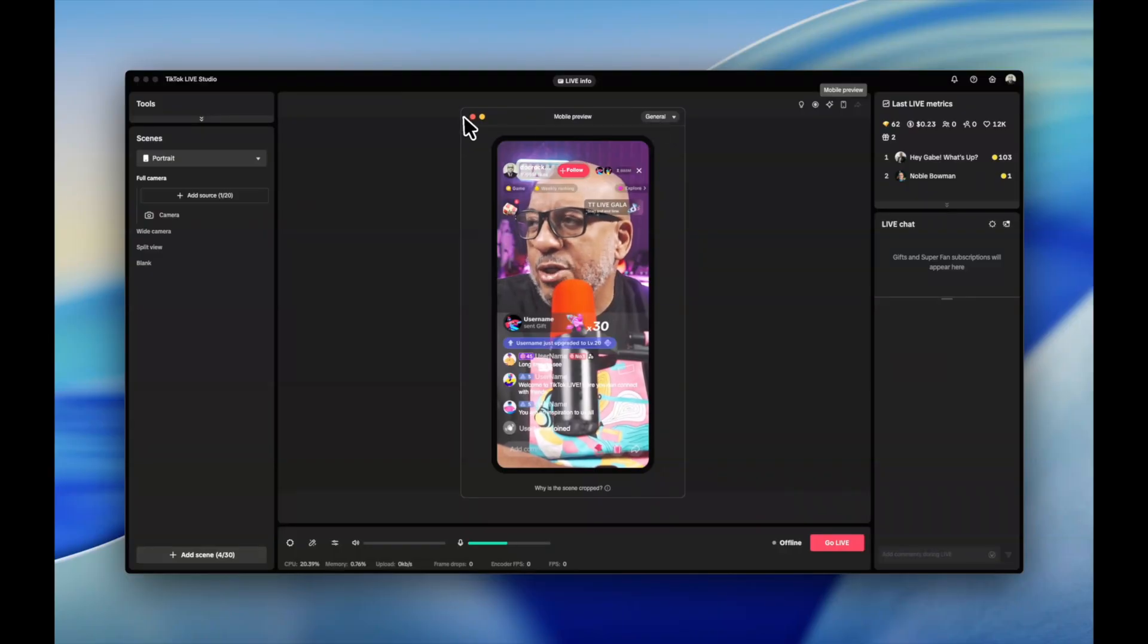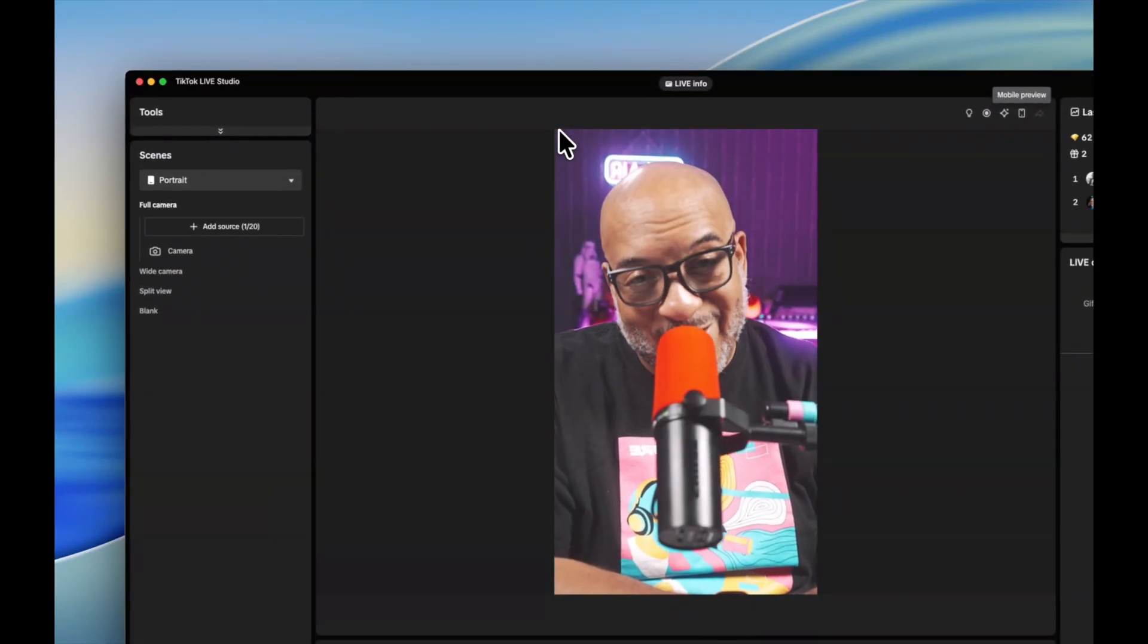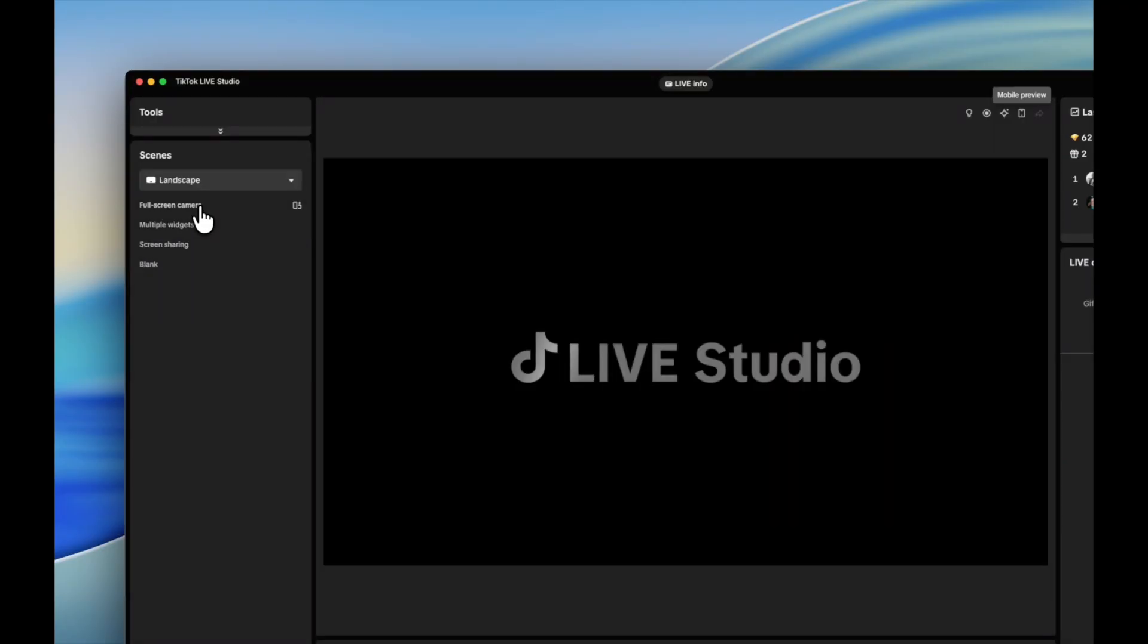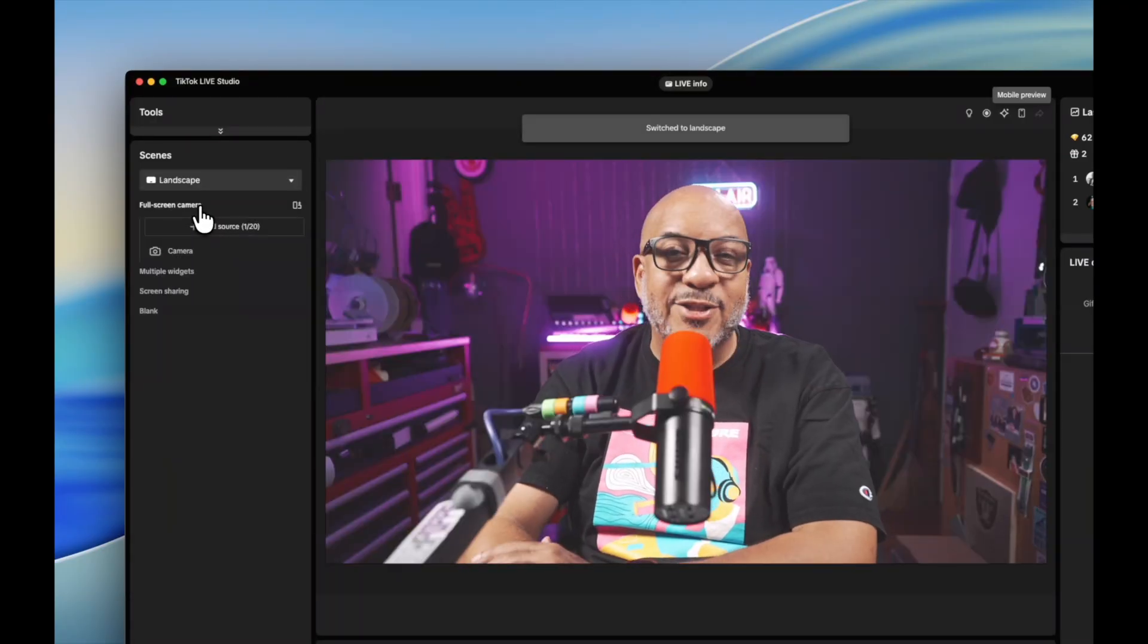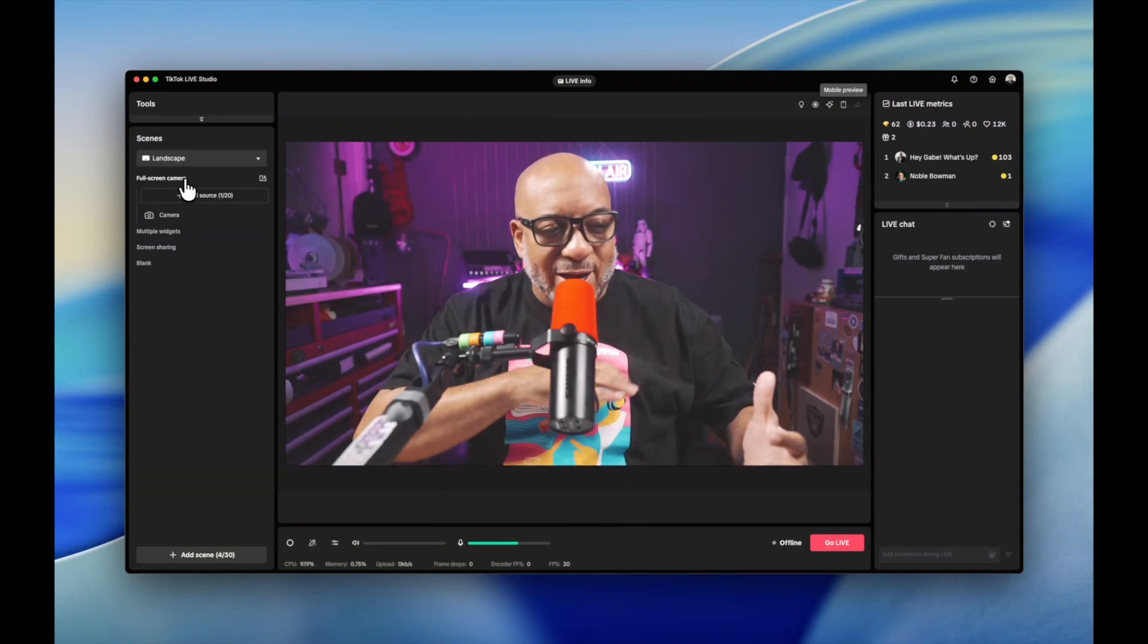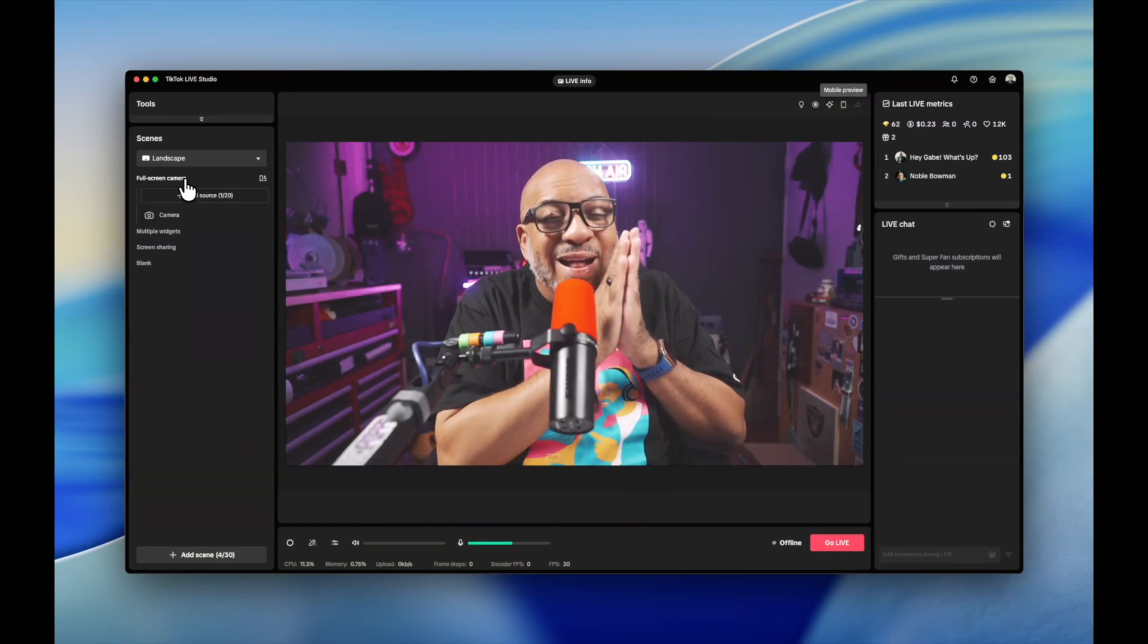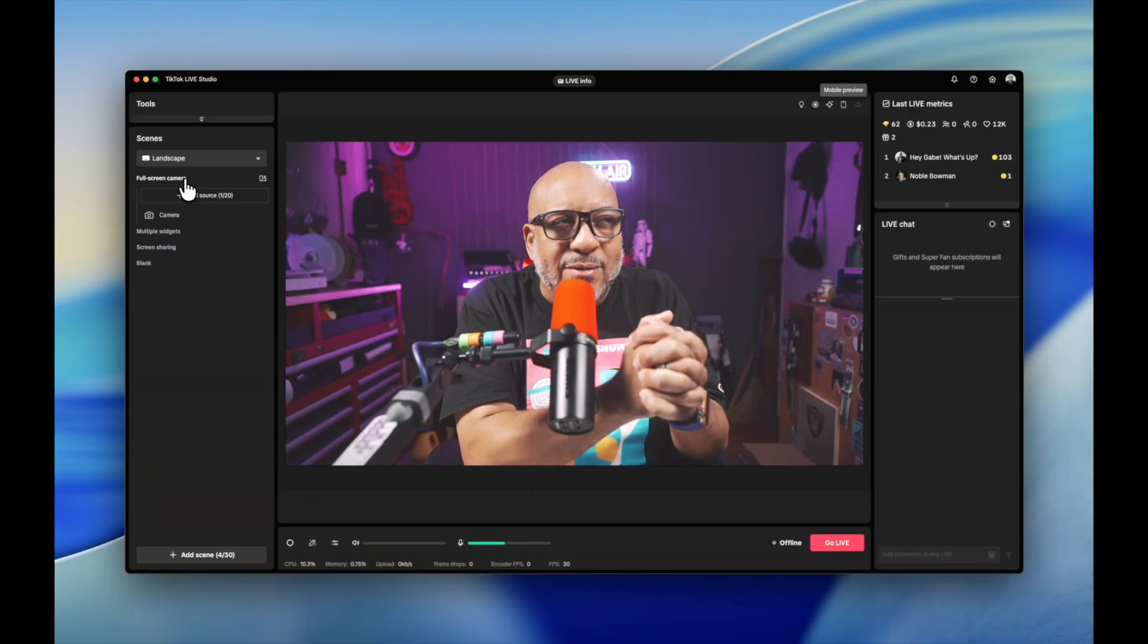But wait, there's more. Right here on the side under scenes, I'm going to press this and go to landscape mode. Give it a second to do its magic. And boom, now we out here looking like we're normally used to looking and we're good to go. And this is where the sausage is made.